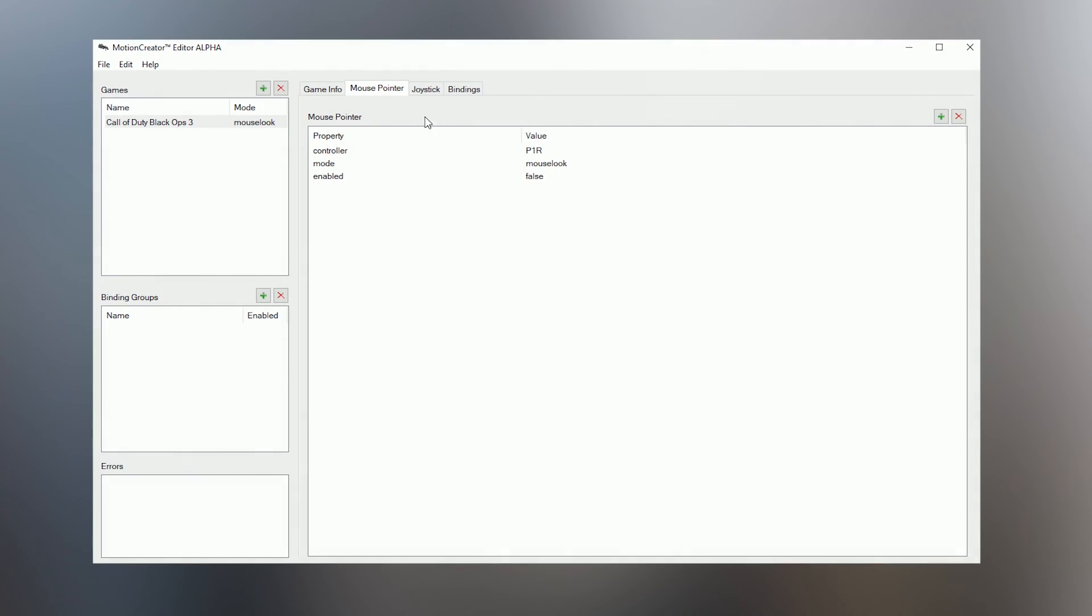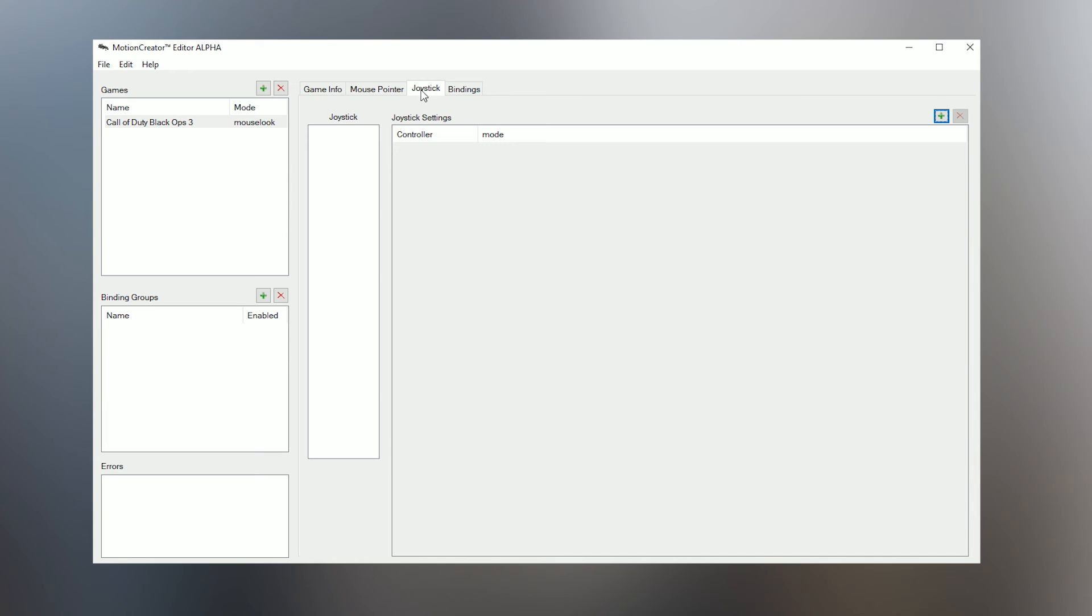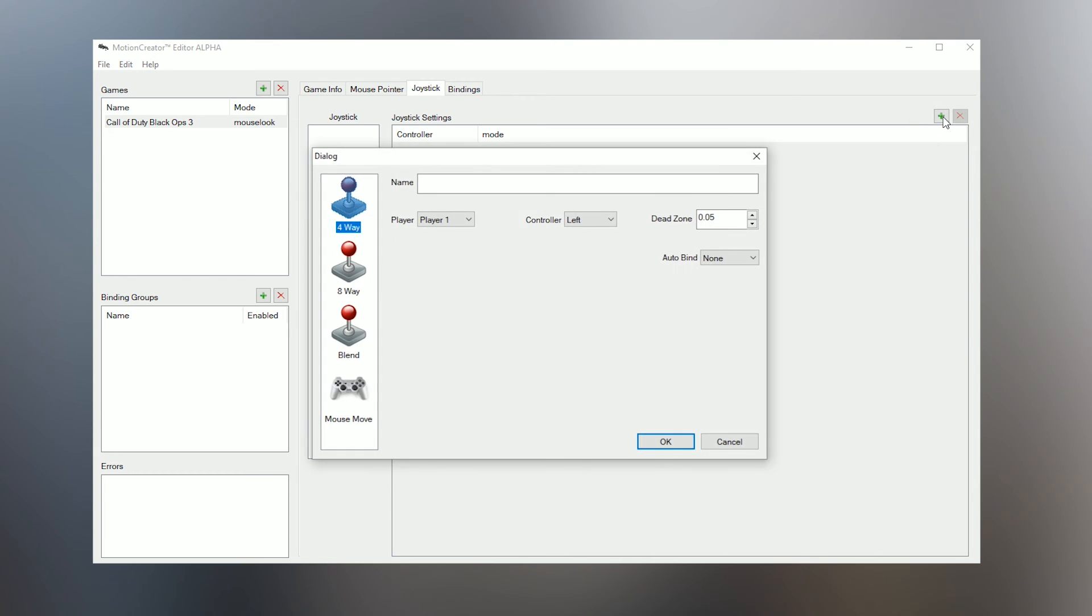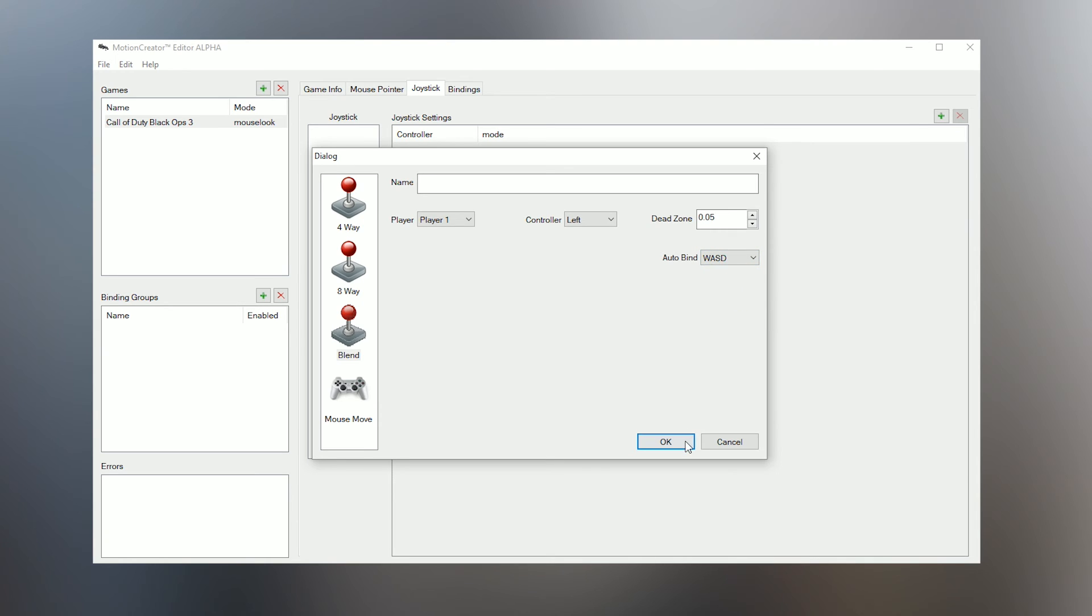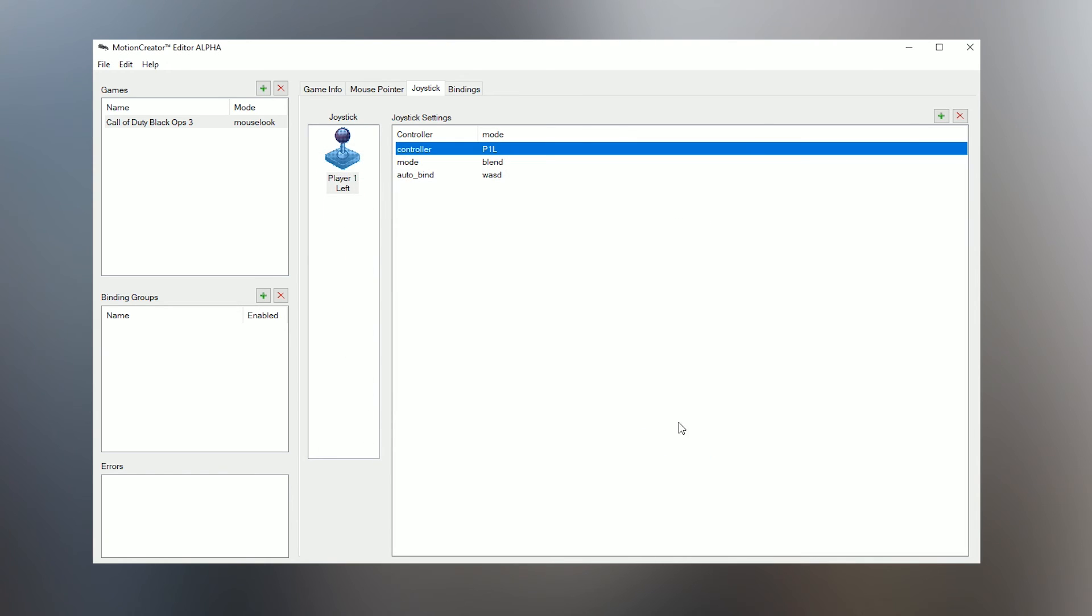Now let's move on to the Joystick tab. Here you will need to add a joystick item for each analog stick that you want to use on the Hydra. For this MCE we'll be using both of them, so we'll be adding two. First, let's add the left stick which we'll be using for player movement. Click the plus button to bring up the Add Joystick dialog. Here you'll see four different kinds of joystick modes you can use. The one we want for player movement is Blend, since it'll blend the directions to make moving around smoother. Click Blend to select it. We can also conveniently auto-bind our movement keys using the Auto Bind drop-down box. Since this game uses WASD movement, just select WASD and hit OK to add this joystick to the profile.